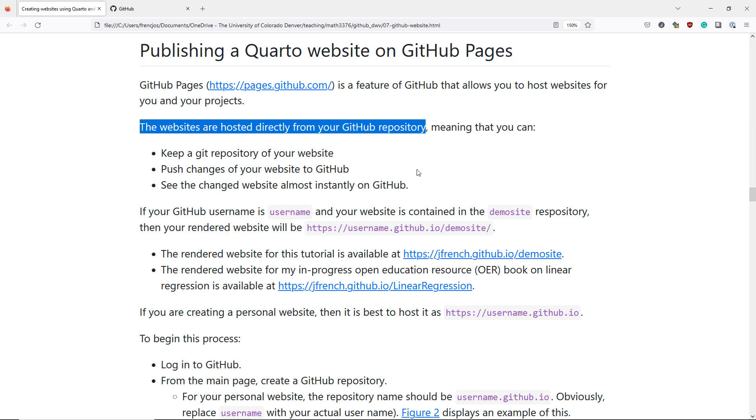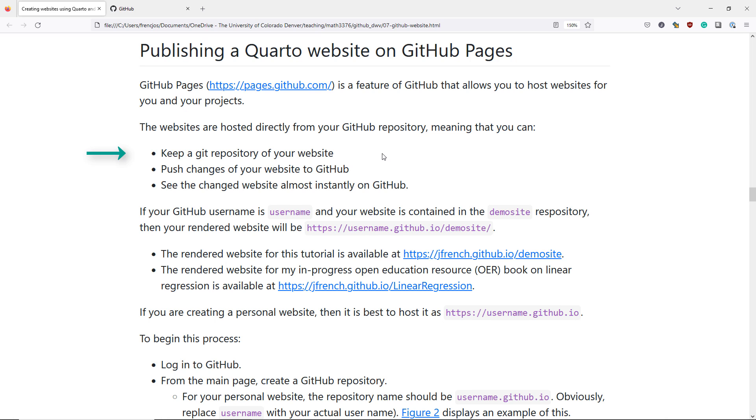The websites are hosted directly from your GitHub repository, meaning that you can keep a Git repository of your website, push changes of your website to GitHub, and see the changed website almost instantly on GitHub.